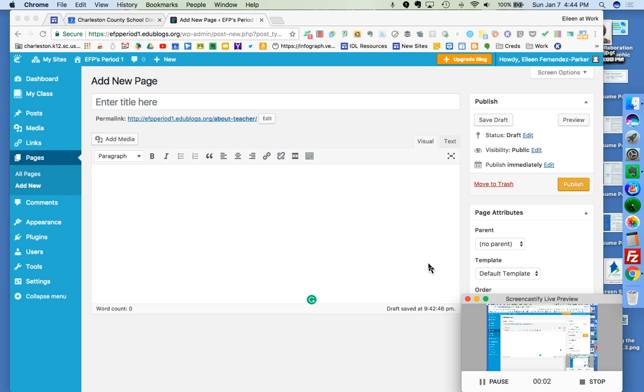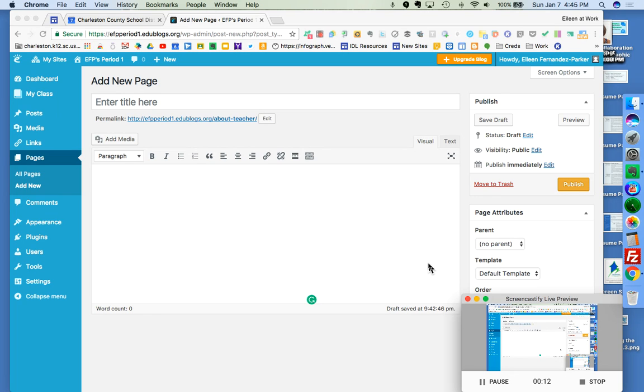Hey, this is Aileen Fernandez Parker and in this step I'm going to show you how to add static pages to your EduBlog. This is exactly the same as how you would do it on WordPress. So if you're familiar with that, you're already set to go.